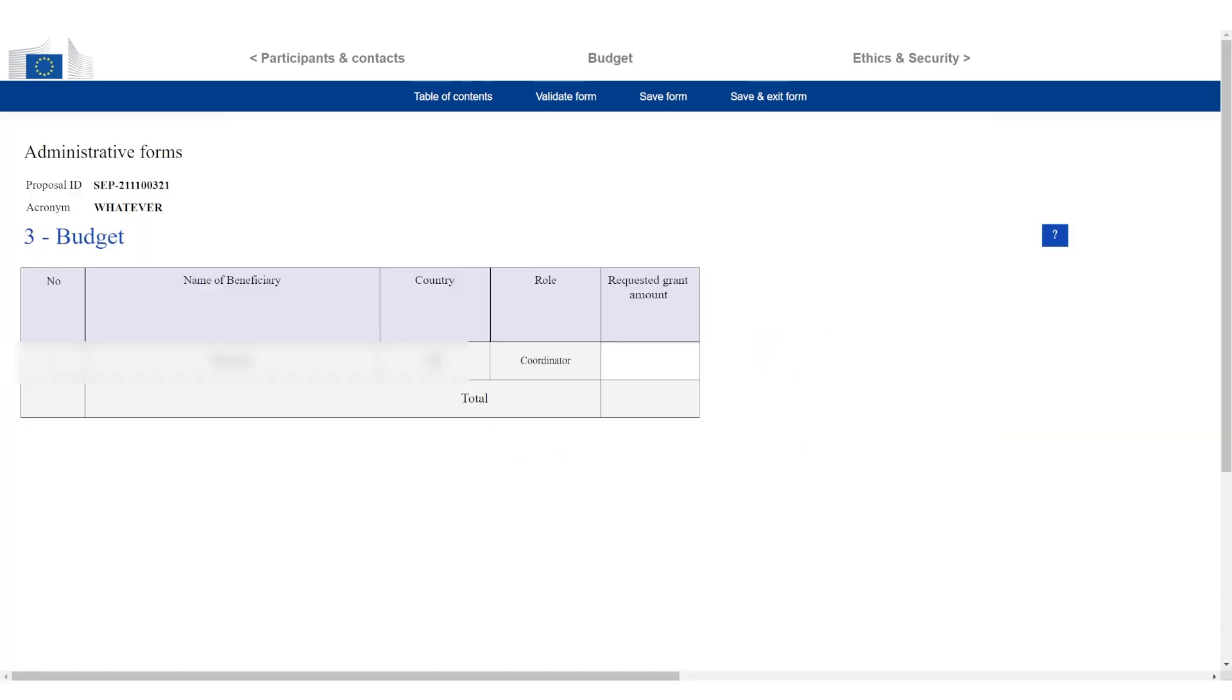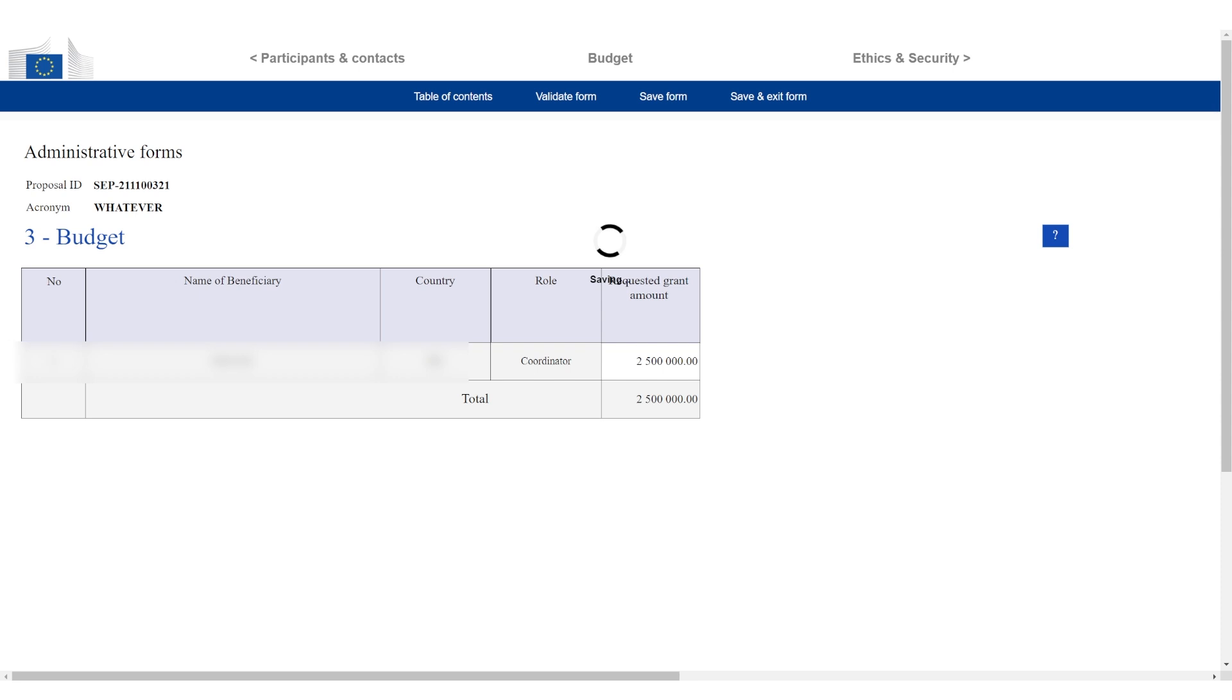Now you can see it's asking you for the grant. This is the grant budget. I'm going to go with two and a half million. Most companies go for the maximum amount. Then I click on the save button again. Now I click on ethics and security.